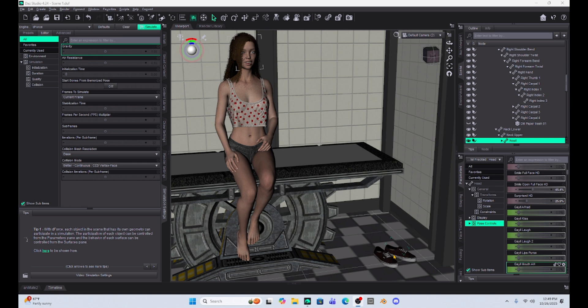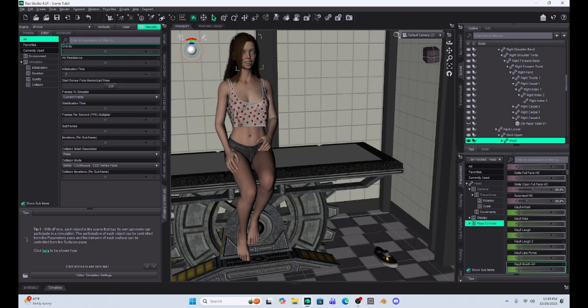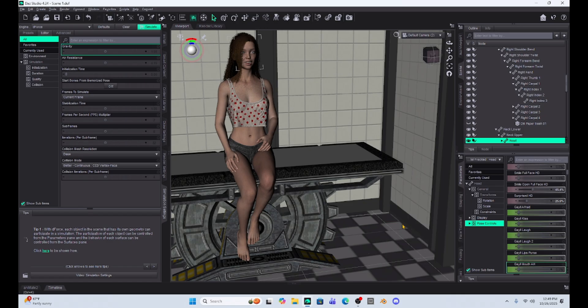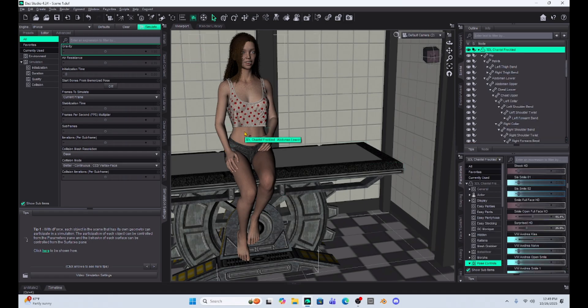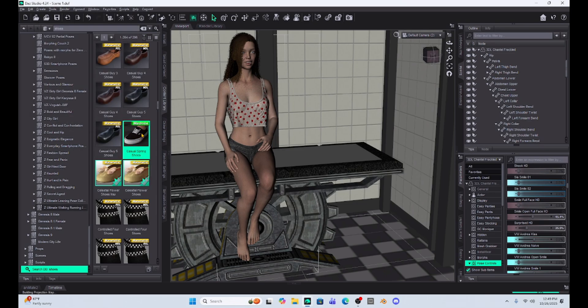Now to start with, just so that you can follow step by step, I'm going to delete the existing shoes because I don't want you to get confused with what shoes are where. And then we're going to click on Chantel here and we're just going to add those shoes, which are the casual spring shoes, to her feet.